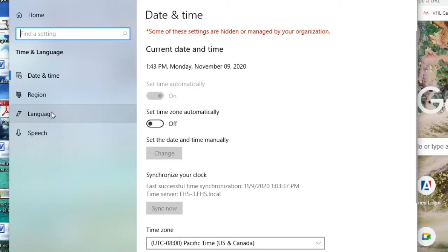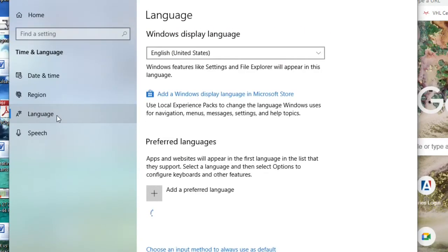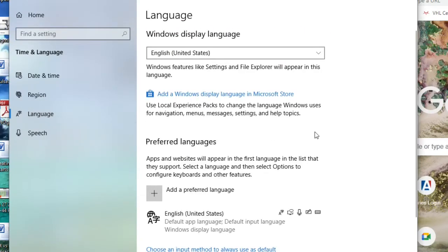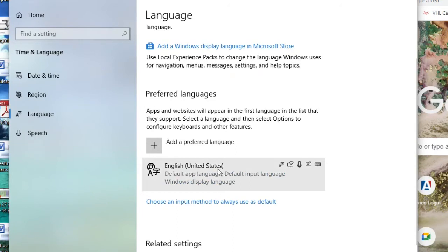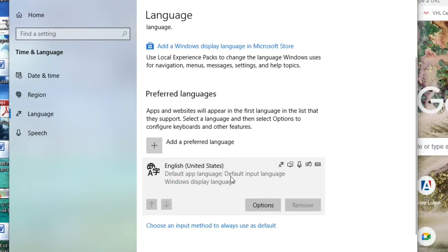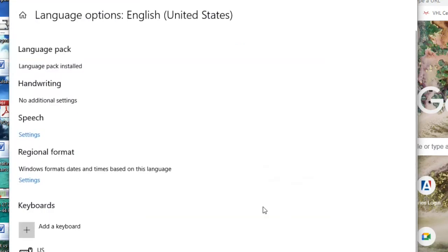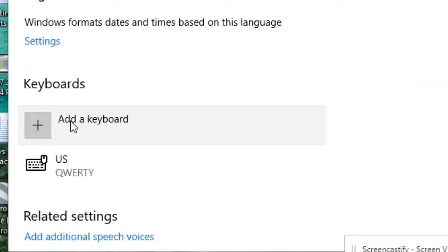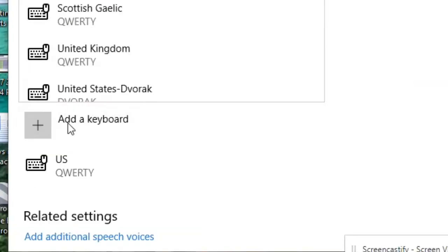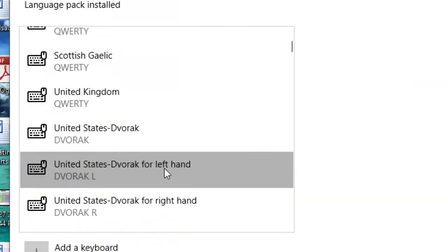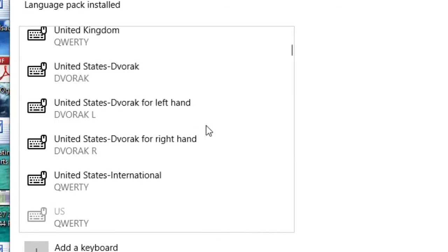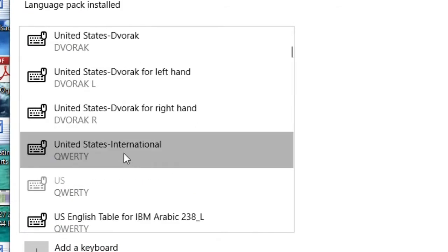Then click on language and then click down here where it says English and we're going to go to options. Then we're going to click add a keyboard and scroll down a little bit and you'll find United States International.